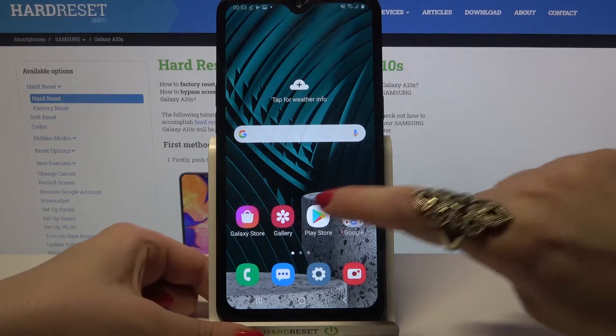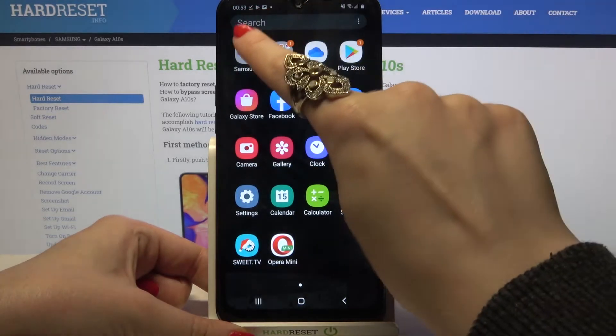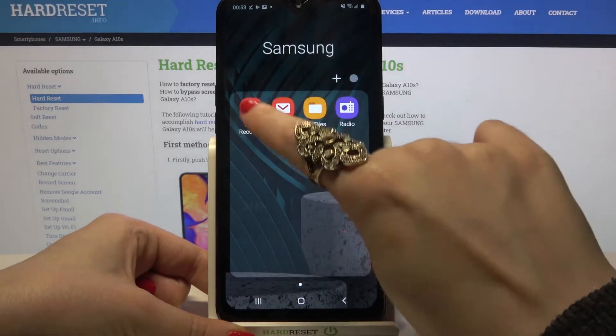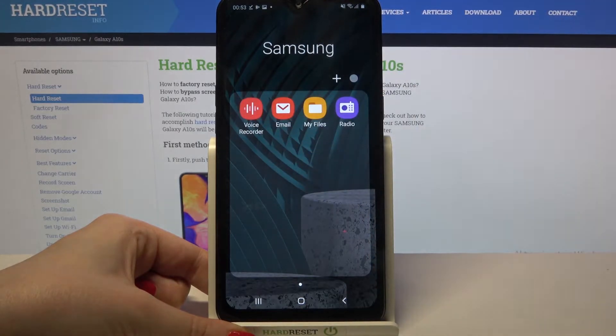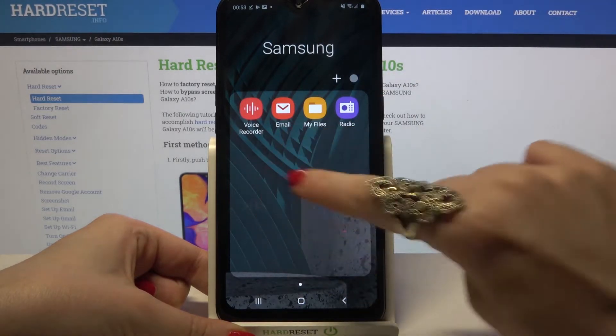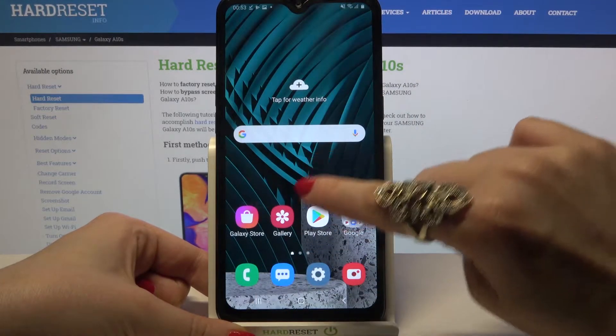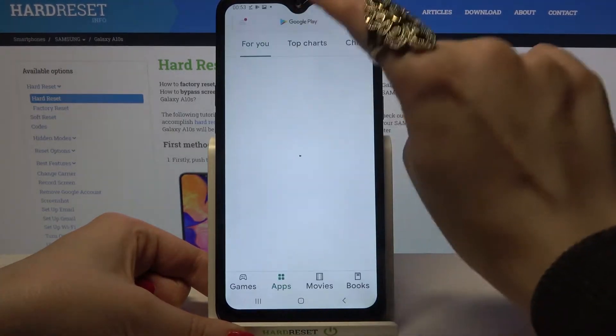Firstly you need to access the menu, then click on the Samsung folder and click on Voice Recorder. If you don't have this app over here, you can always go into the Play Store.